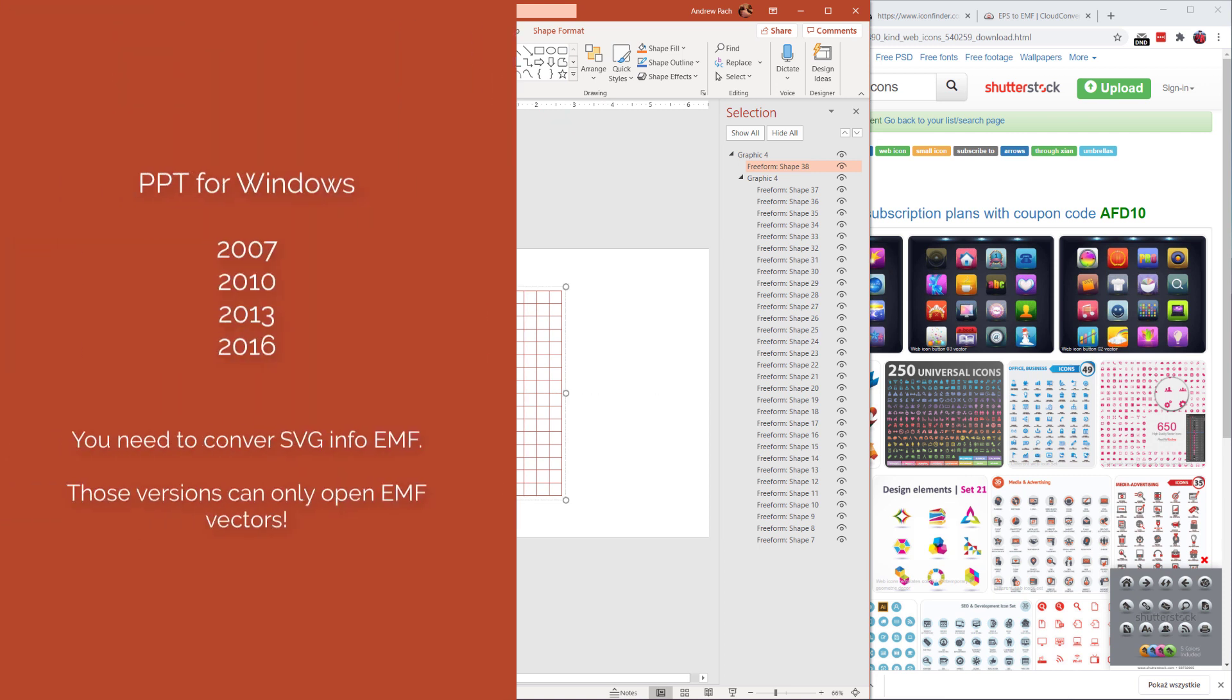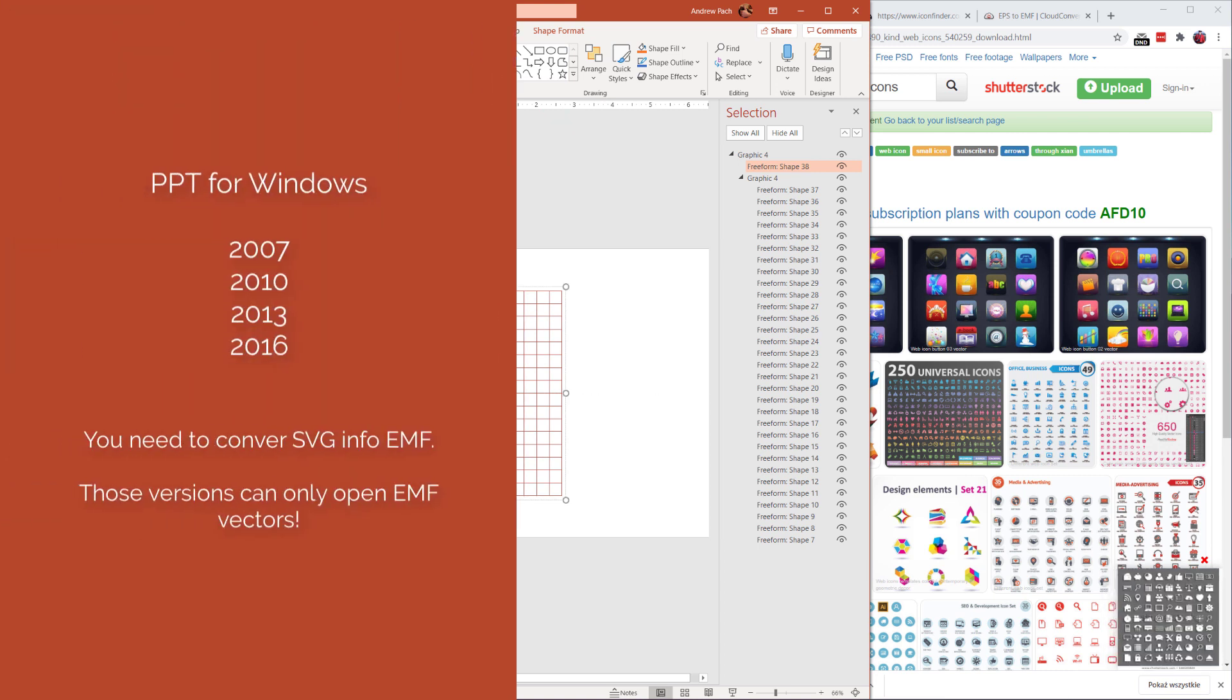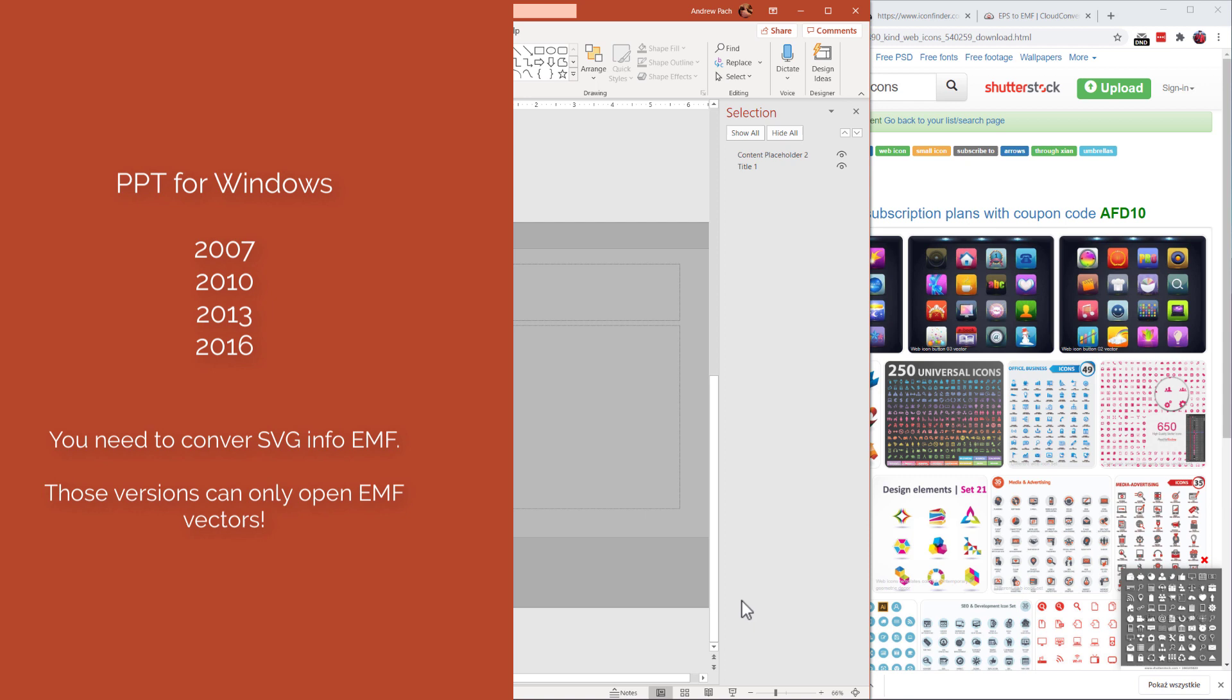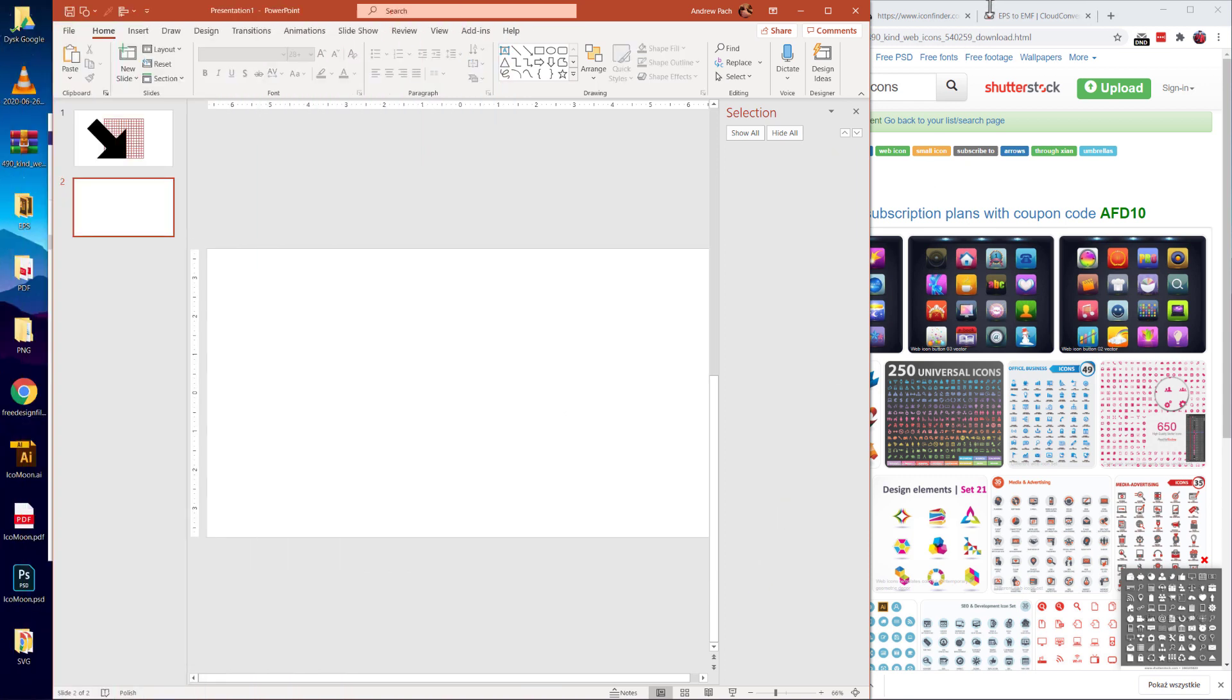If you happen to have PowerPoint 2007, 2010, 2013, 2016, you need to convert this SVG into EMF. EMF is the format that the older versions of PowerPoint understand. So let me show you how to do this.